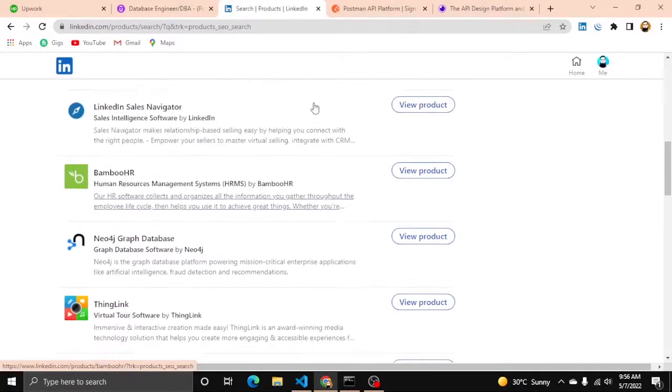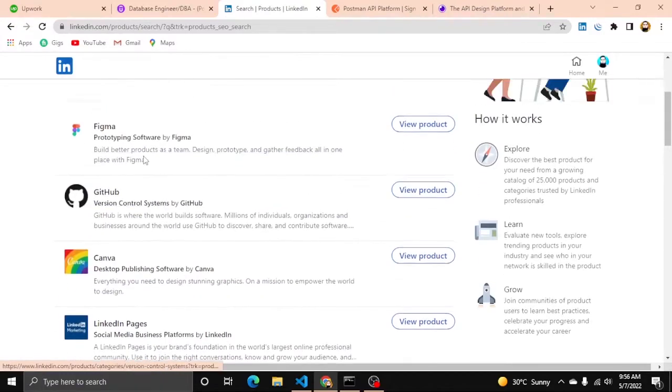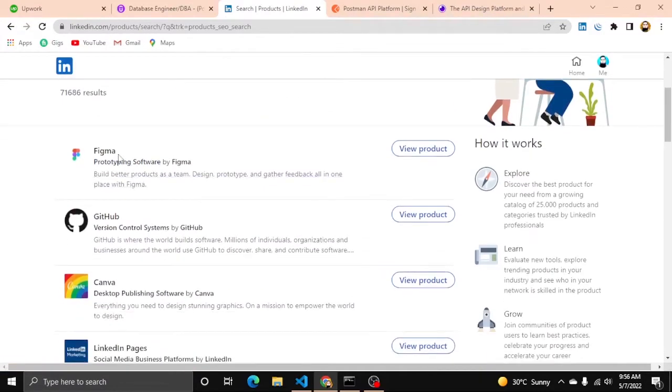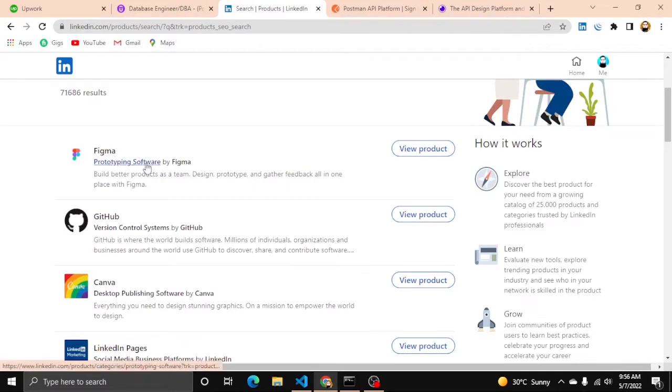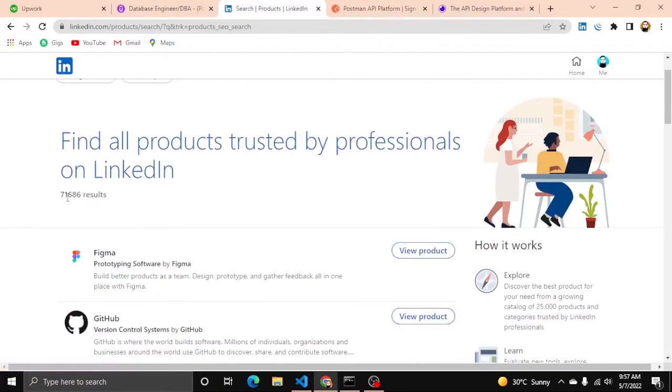Sunil Tiwari is interested in these fields - I already opened the link here. He needs the name, then prototyping software, then buy. These are three fields and the description is the fourth field for all of these products, which is 70k plus.